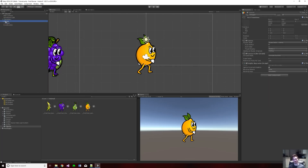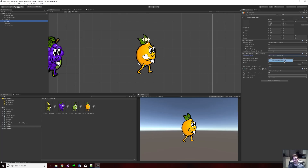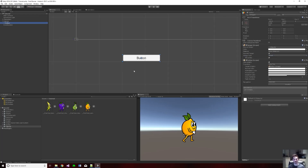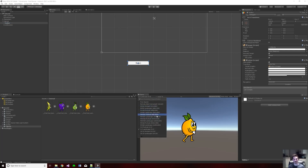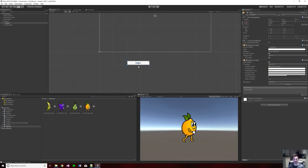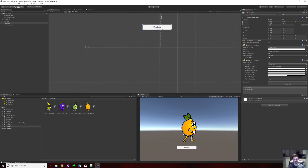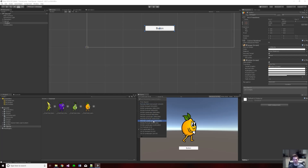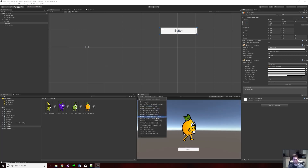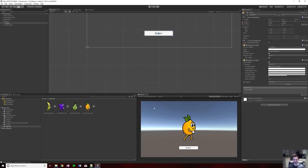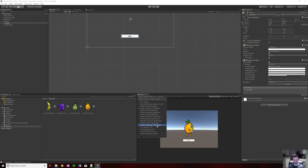Creating the button will also create a canvas — any UI object has to be in a canvas to show up. I'm going to change the canvas scaler's UI scale mode from constant pixel size to scale with screen size, and then save that. What that does is ensure that no matter what aspect ratio, the button will always stay in the same place relative to the sprite.